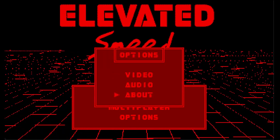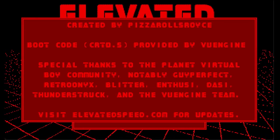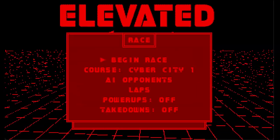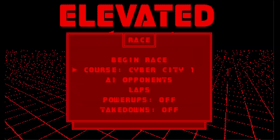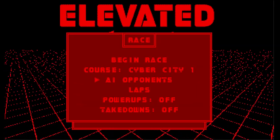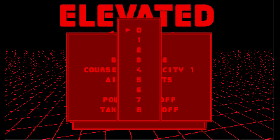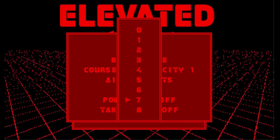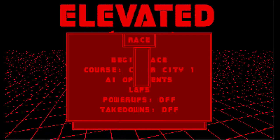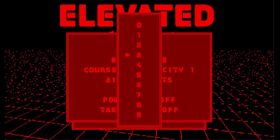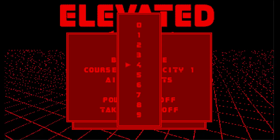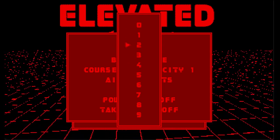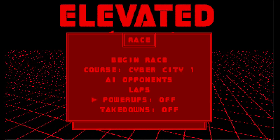The About tab gives credits and recognition to the creators and those helping with the project. Opening up the single-player menu gives you the chance to set up your race. You can simply begin the race with the default settings, or adjust them to your liking. Currently, you can choose from 0 to 8 AI opponents and 0 to 9 laps. There is only one course to choose from, and there are no power-ups or takedowns at this time.